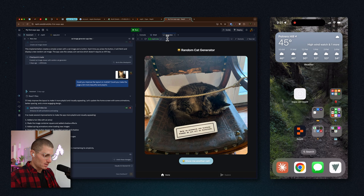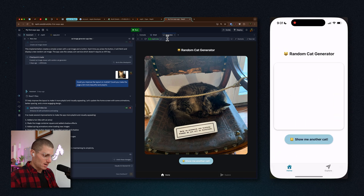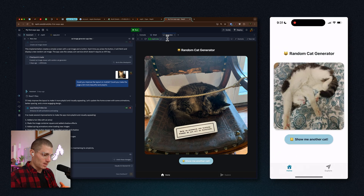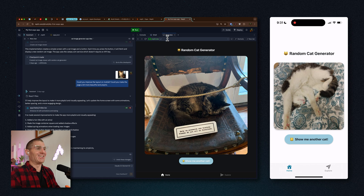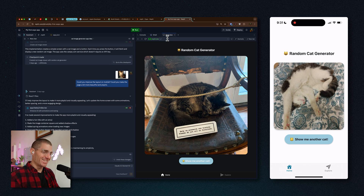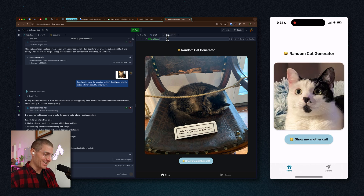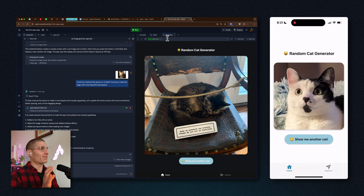We can pick up our phone, tap the icon, and we'll get the random cat generator installed on our iPhone as an application. This is amazing — you can click 'Show Me Another Cat,' it works, it's a real app. This does everything that the version on the web would do.